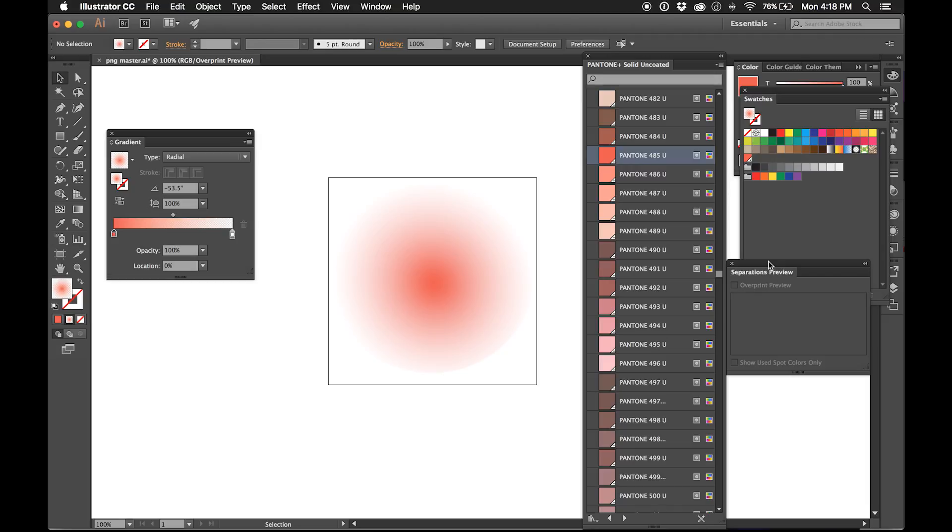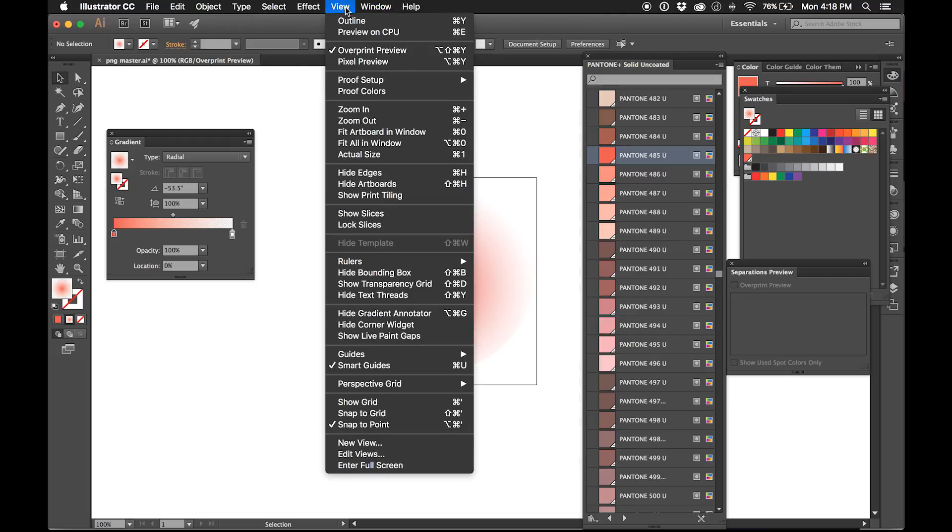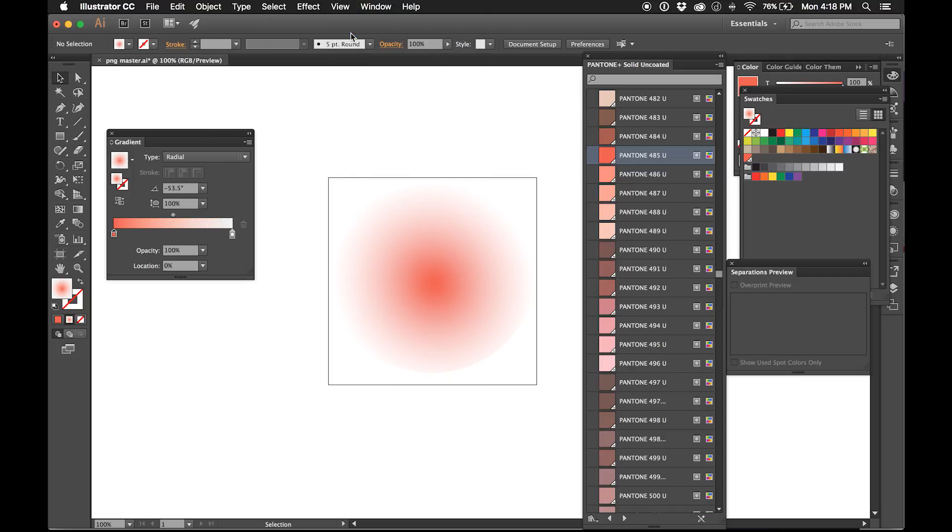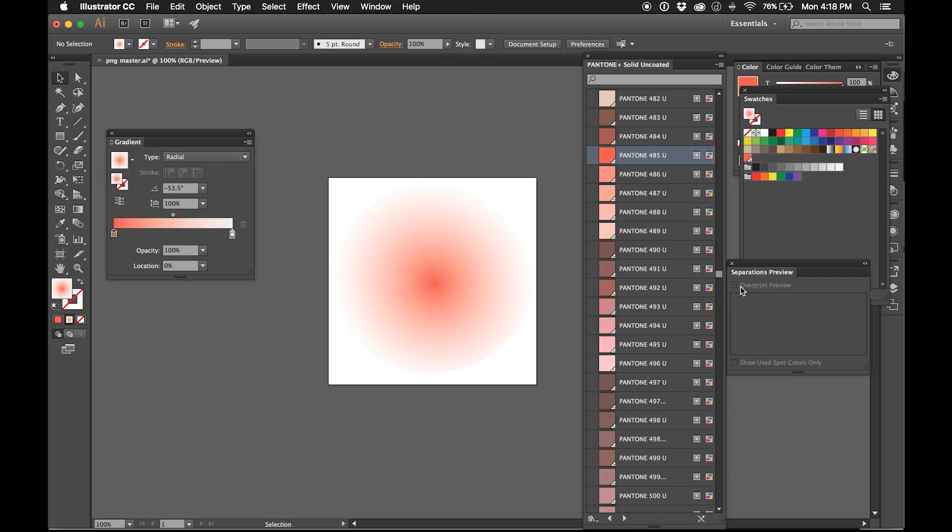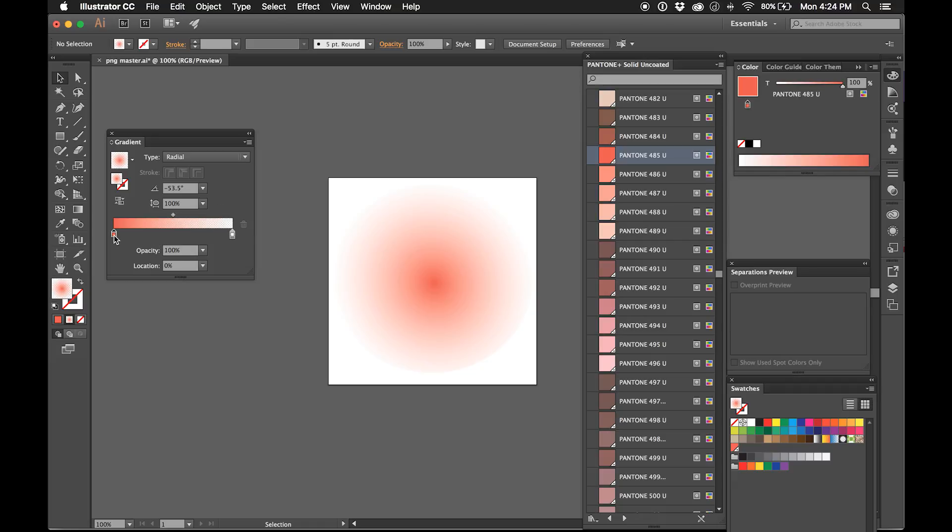Still not getting color separations preview for some reason. I just switched to this Adobe CC and that might be part of the problem. Preview on CPU. You can see right here this gradient slider, when I select it, notice right here Pantone 485. Okay, so we are selected as a Pantone. Now my issue was why am I not seeing separations preview.